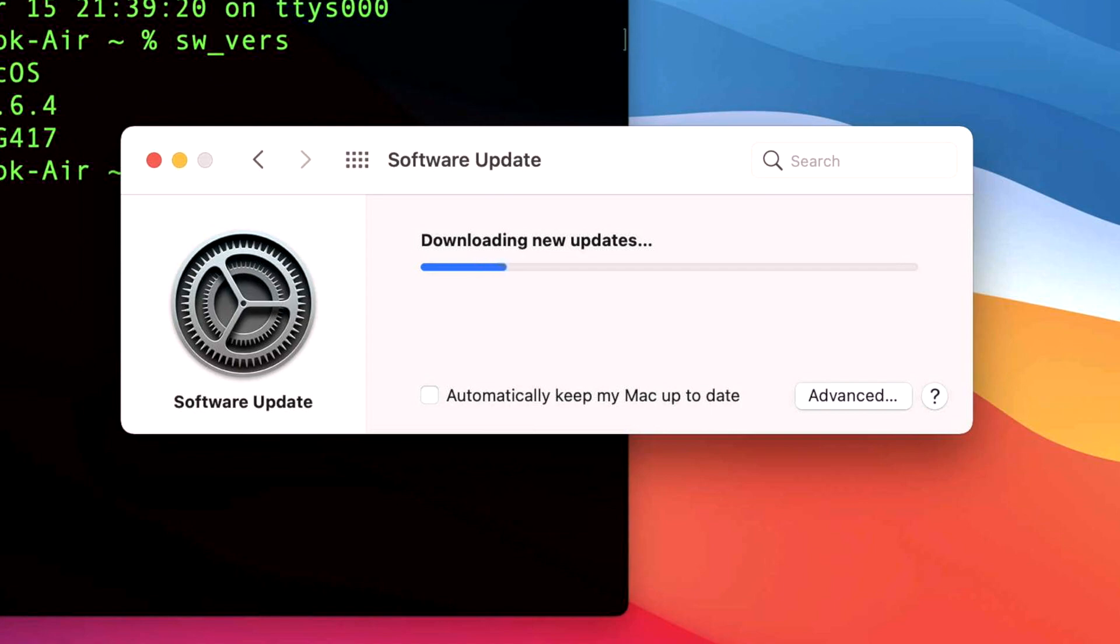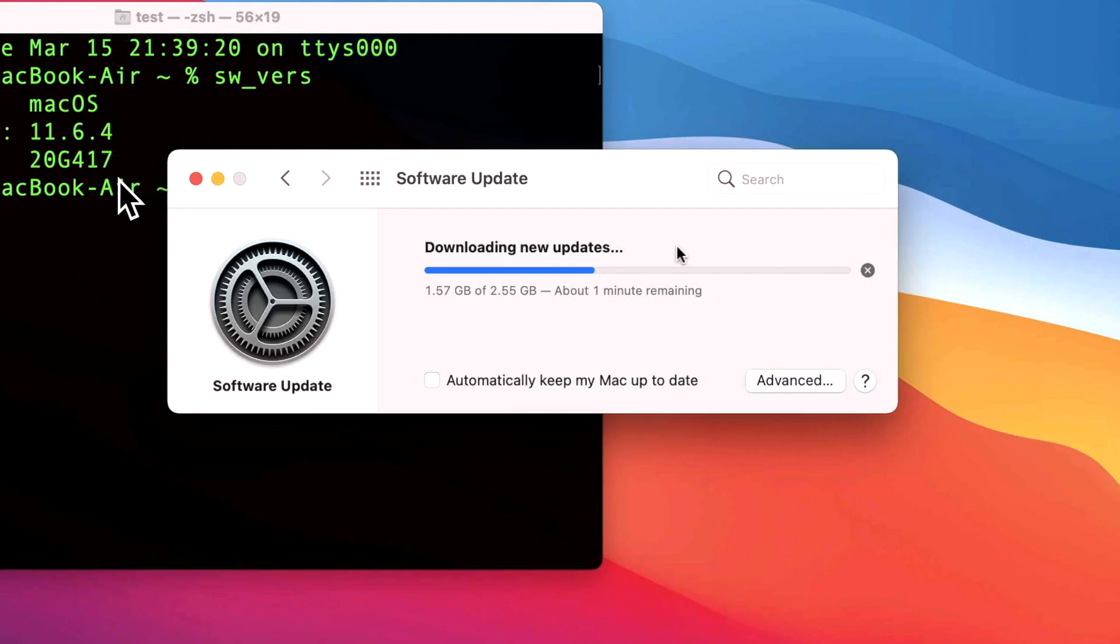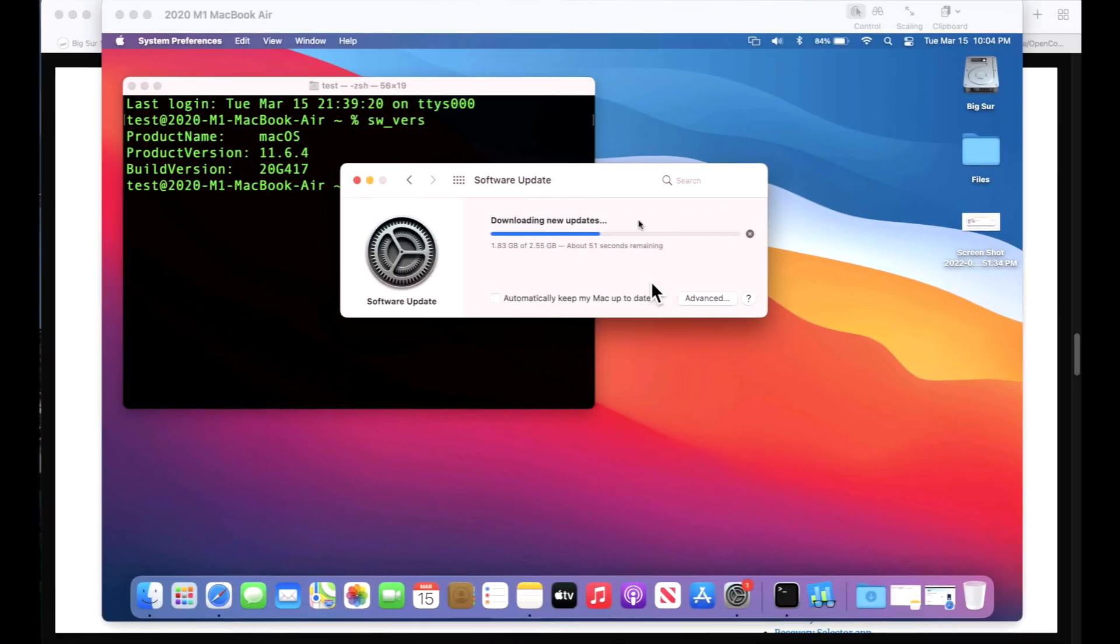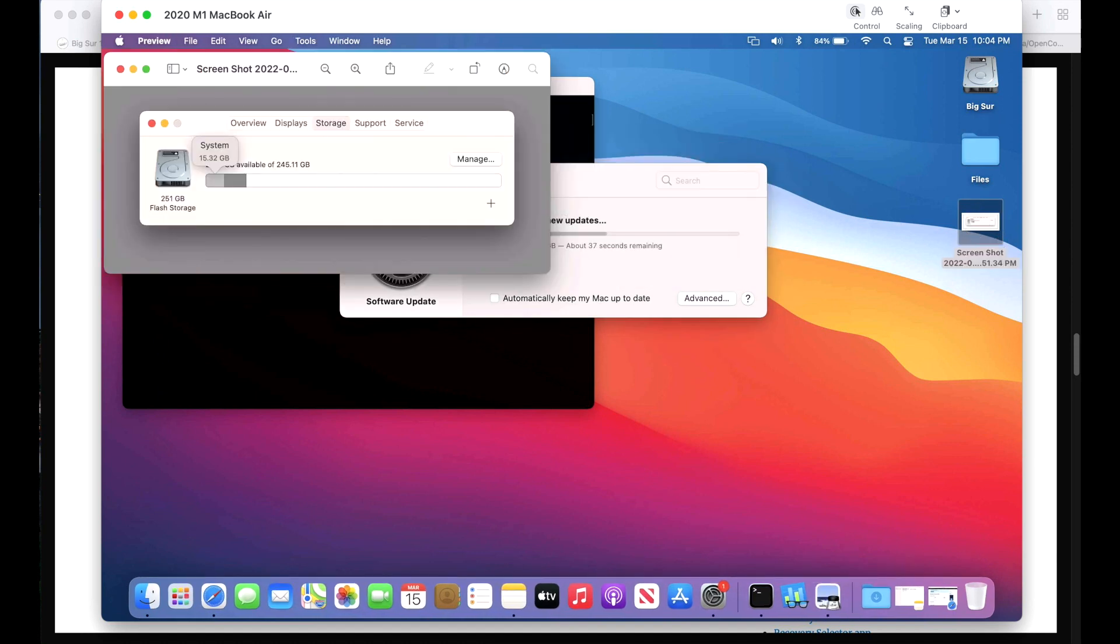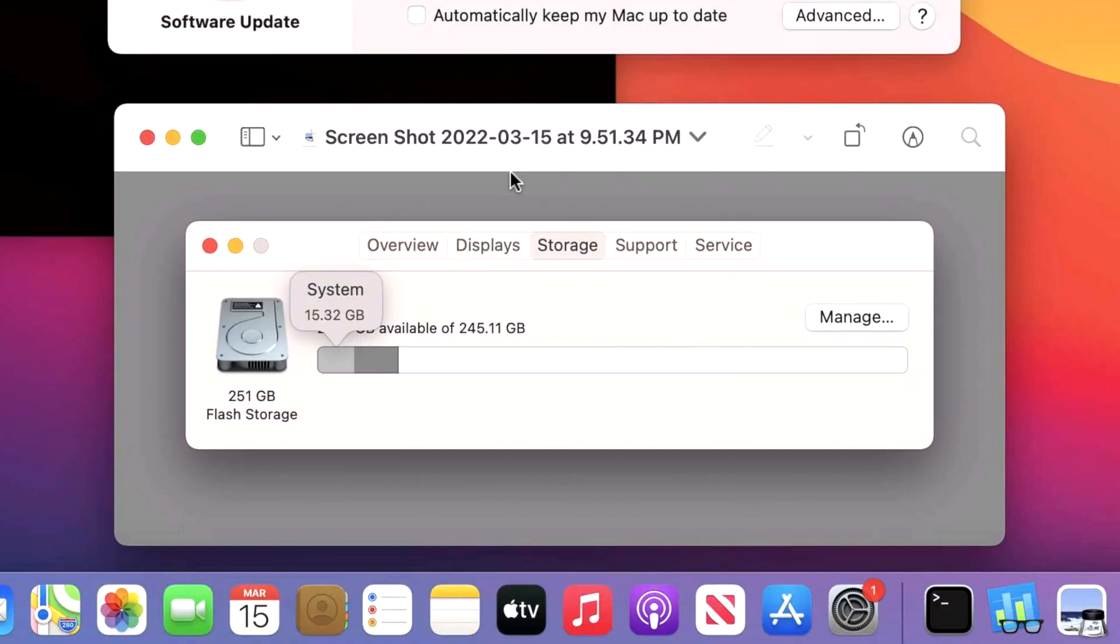The update size is all based on how many operating system versions you are behind. Since we're on 11.6.4, it's the smallest update around 2.55 gigabytes. But let's say you're on macOS Big Sur 11.5 - it's going to be a little bit larger because it has to get all the other previous fixes from 11.6.3, .2, and .1 in the same update. What I'm also going to do is keep an eye on the system storage - I got a couple comments asking when I install this update, how much space does it take up after the installation. I'm going to take a screenshot of the system here and it's showing 15.32 gigabytes, and we're going to check that after the system restarts and installs the update.